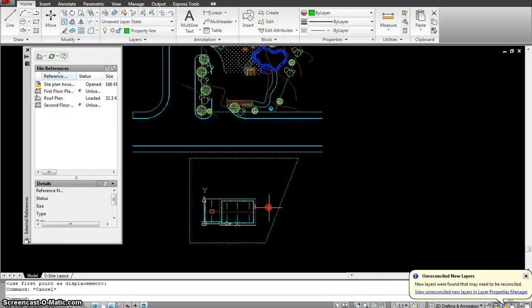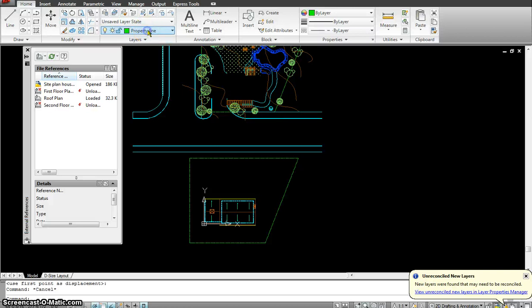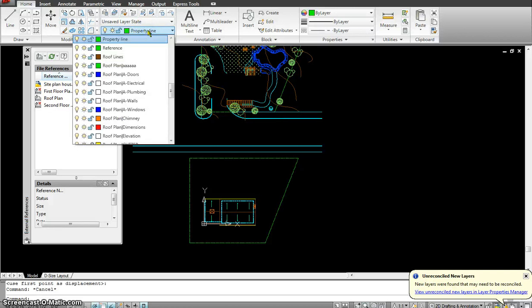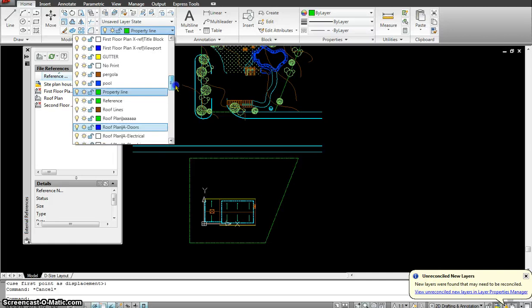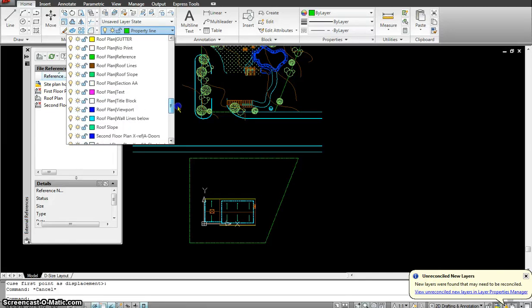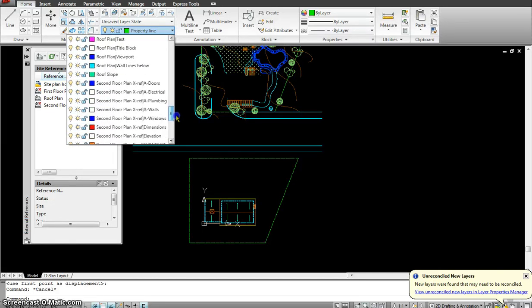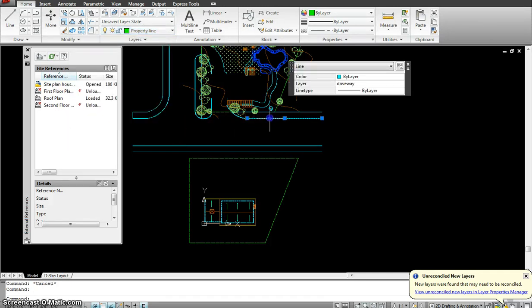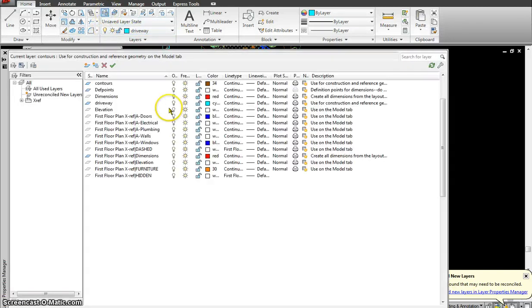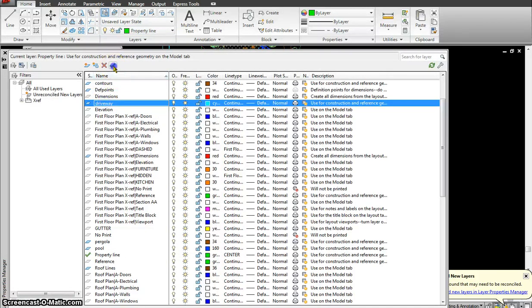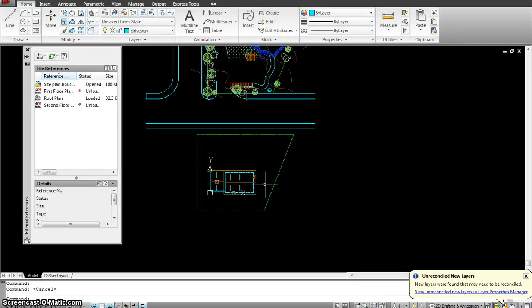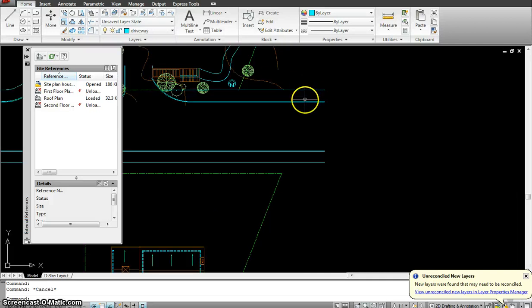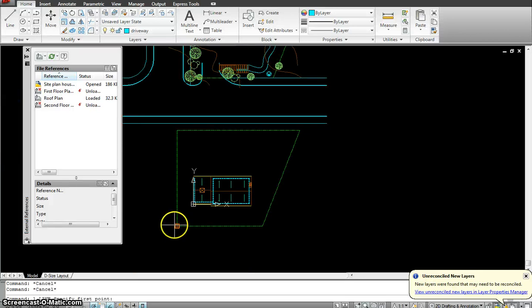Now once the property line is done the next thing I will do is try putting in my roads. So for that I would probably go and make a new layer called as a road or street or let me see what I have it in right now. I think I have it in the layer as driveway. Let me click on it. It shows driveway. So I have to select the driveway. So I have to select the driveway layer and make it current. So driveway make it current. But you could have it on the street layer. Now for the driveway first thing I see over here this is the sidewalk. So I could offset that from my property line.